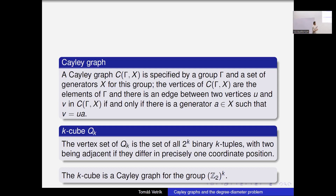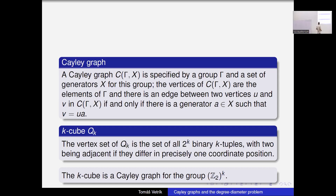The definition for somebody who didn't work much in group theory might be complicated, but actually it's something very simple. I will illustrate it on some easy examples. Let's first look at the definition of a Cayley graph. A Cayley graph is specified by a group and a set of generators.